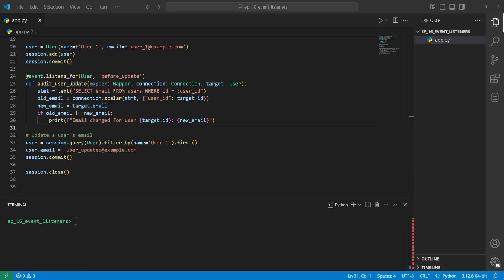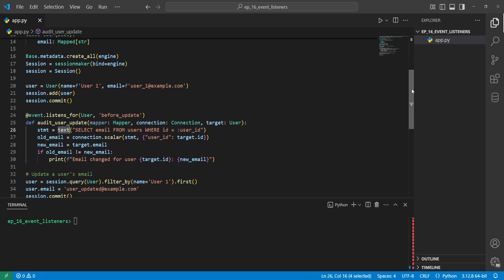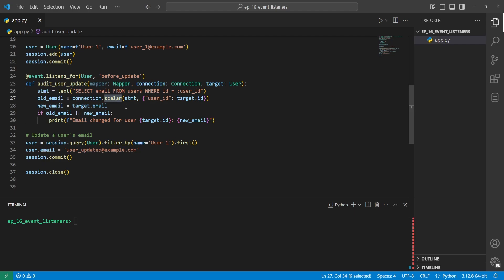Here's another example: let's say we want to log when a user's email changes in our database. I've changed the for loop to just one user being created. We create an event listener for before_update — so before an update actually happens, we run this function. We want to get the current (old) email of the user. We create a statement using text (required in SQLAlchemy 2.0 for raw SQL strings), then use connection.scalar with the statement, passing a dictionary with user_id mapped to target.id.